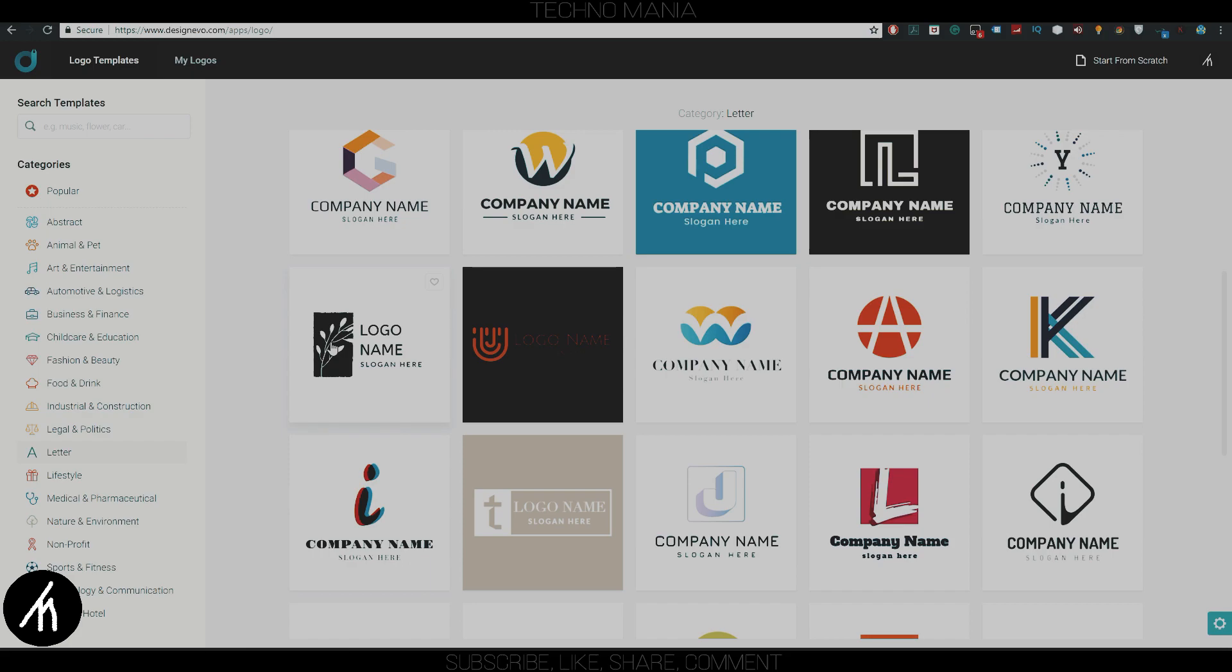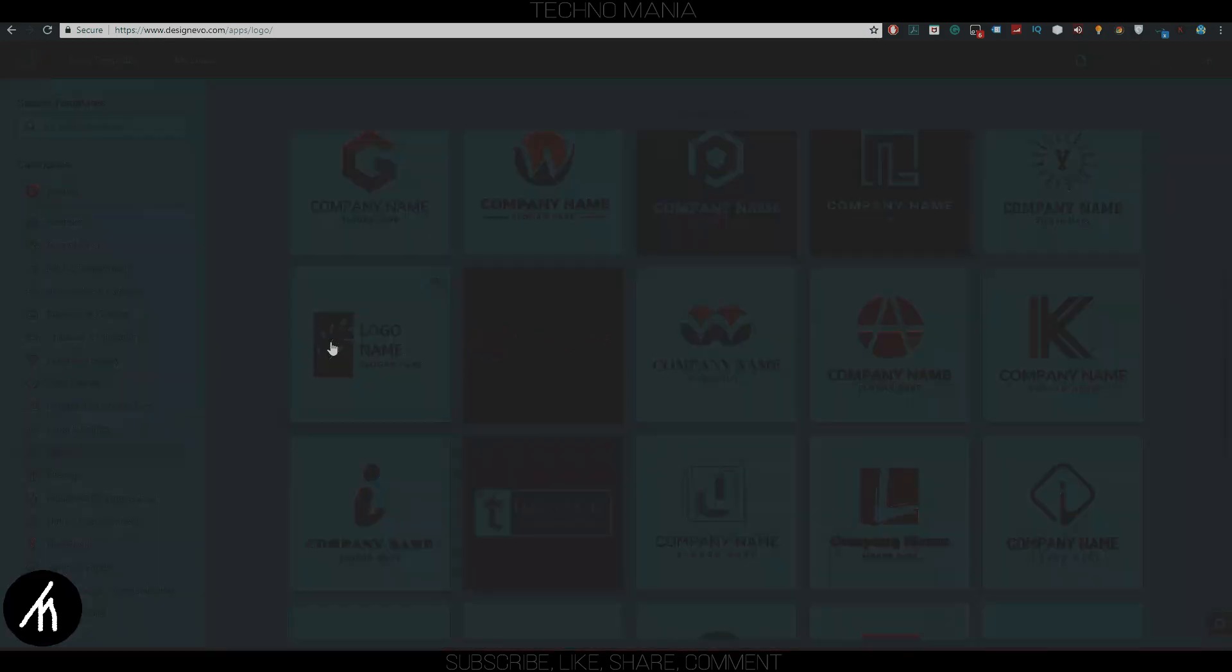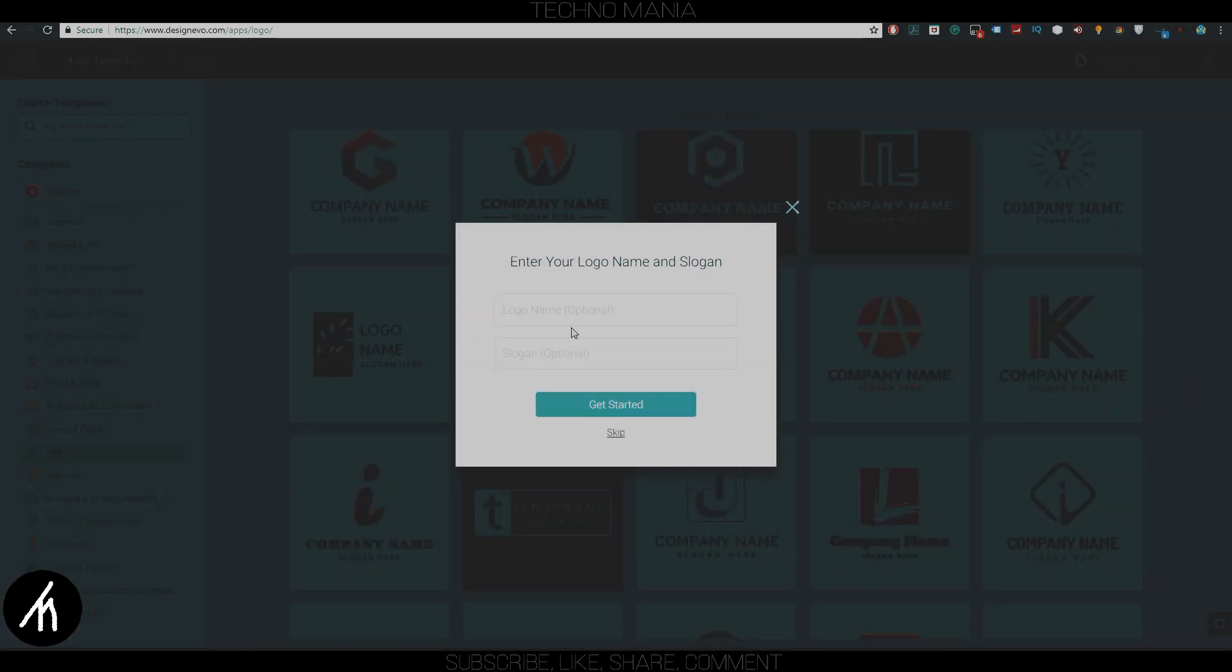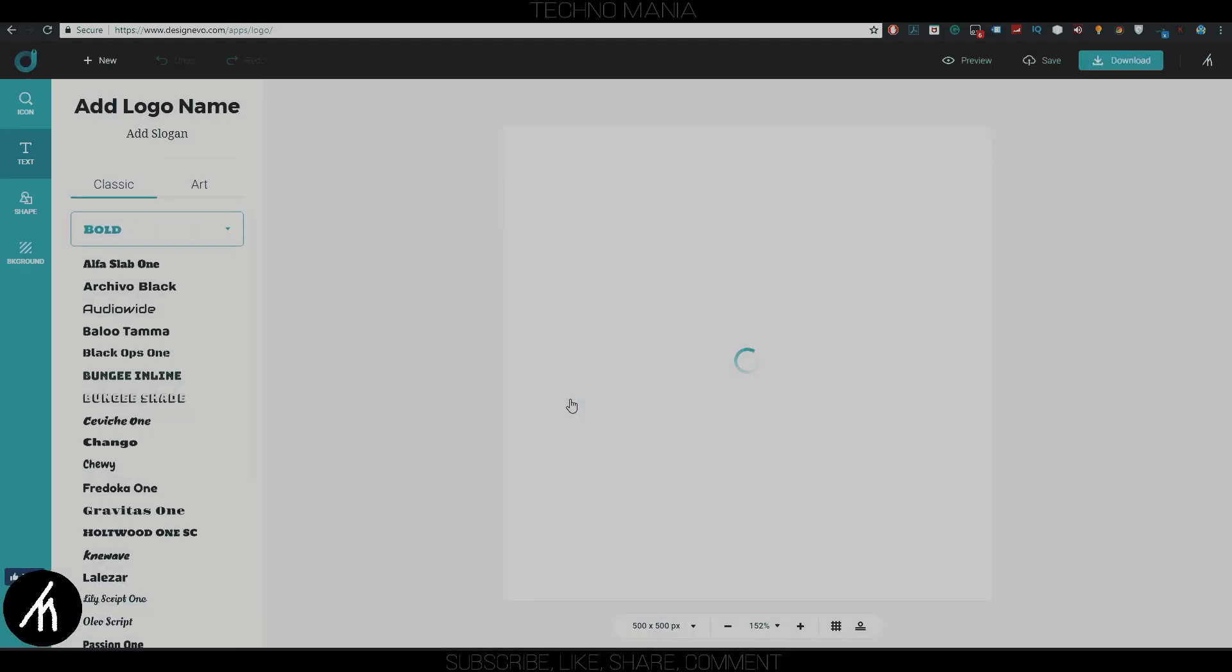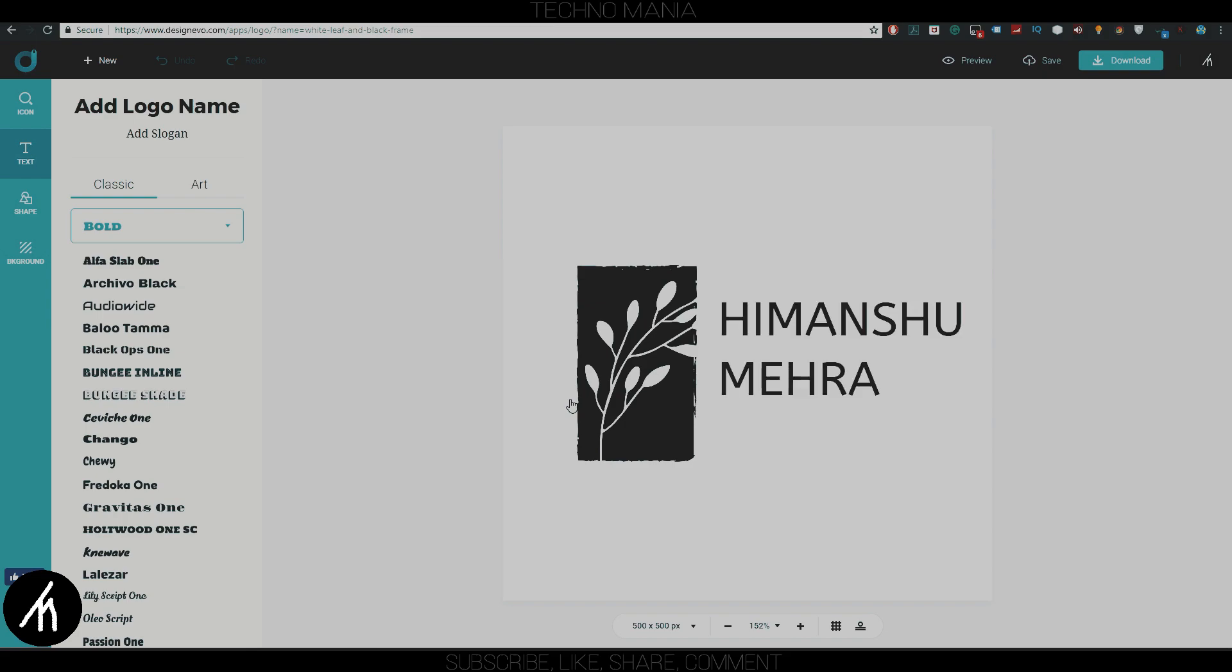If you want to create a logo using a template, then just simply click on that logo and it will ask you to write a logo name and add a slogan. You can also skip this part if you want to. Once everything is done, it will take you to a logo editor page.